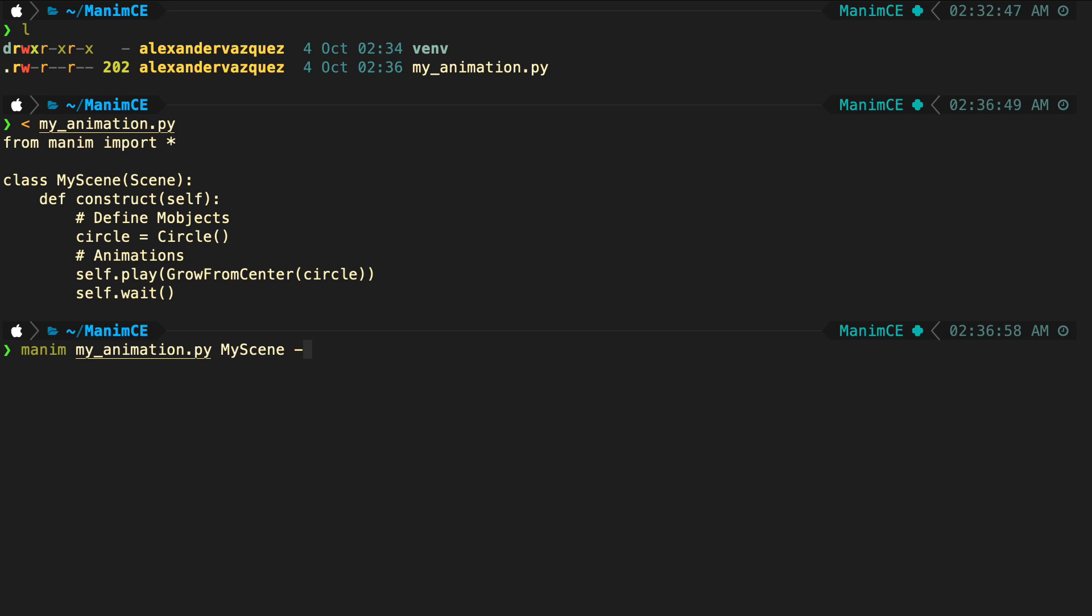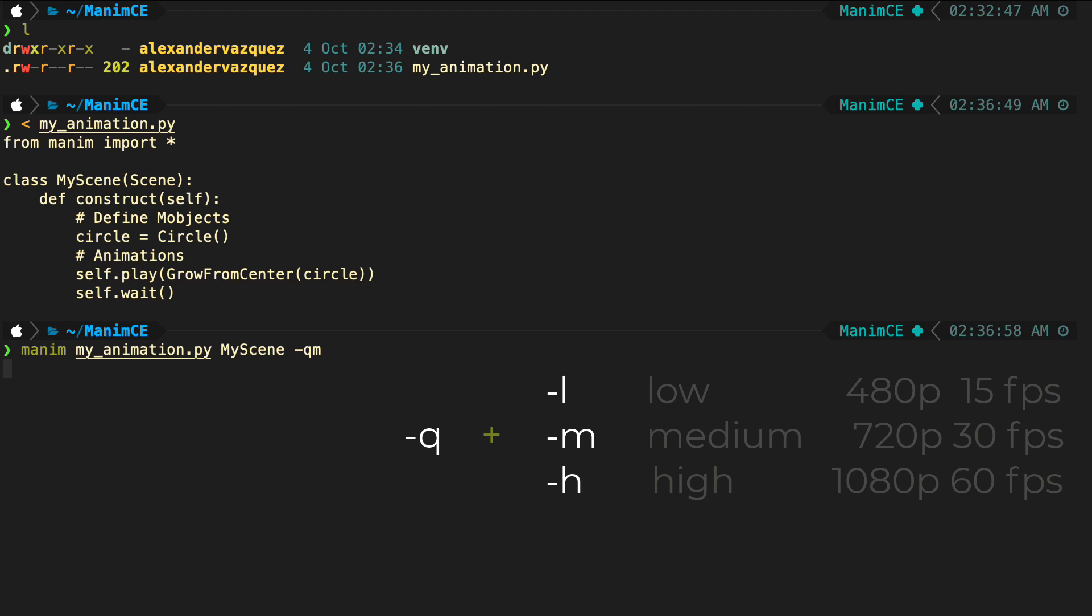At the end are the flags that indicate the video or image export process. Later we will go into depth with all the export options. To configure the output file as video you have to use the QM flags. The Q means quality and the M means medium. The Q flag always precedes the quality, in addition to medium, low or high.